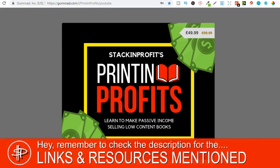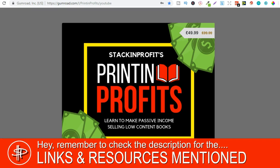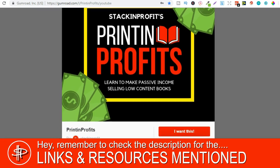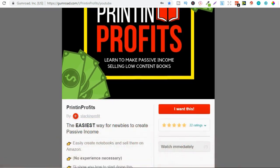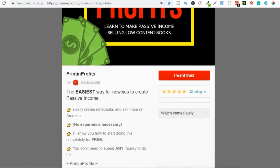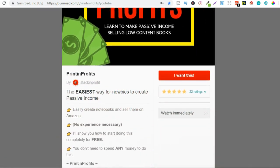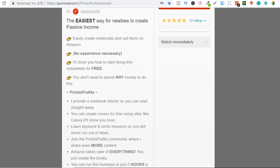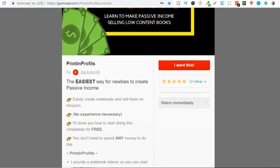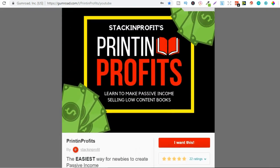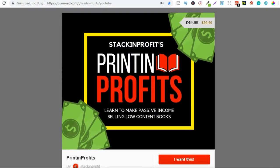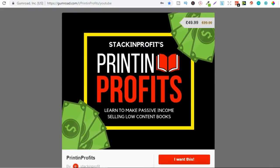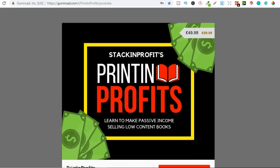Also if you want to know exactly how I got my results with my low content books then check out that link in the description below to check out Printing Profits. This will take you step by step on everything that I did to get my results. You can also get there by going to printingprofits.com with no G.